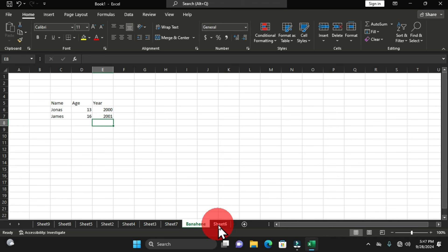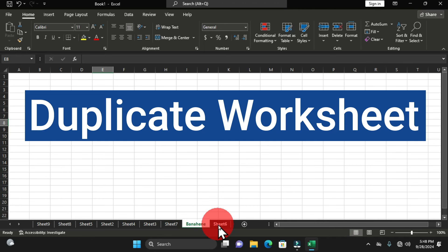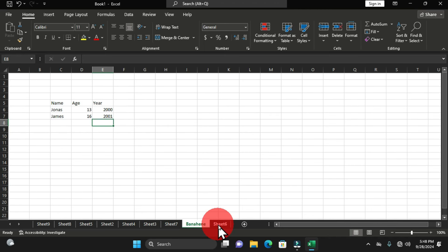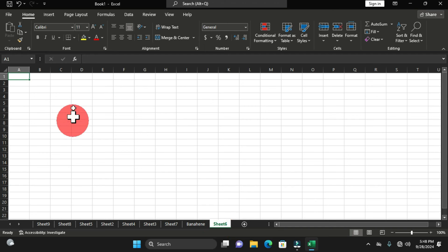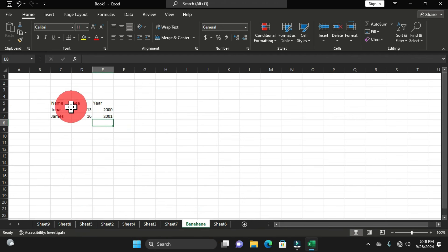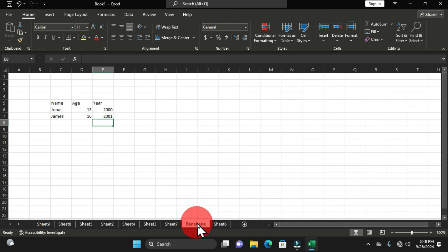That is another way of moving a worksheet in Microsoft Excel. Now you know how to move worksheets — this is a beginners' guide moving toward more advanced manipulation. Our next operation is how to duplicate a worksheet. If you have certain data in a worksheet and want a copy of it, you need to duplicate the worksheet. Let's select a worksheet that contains data.